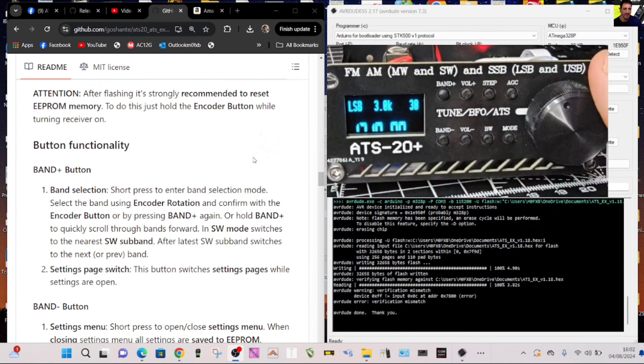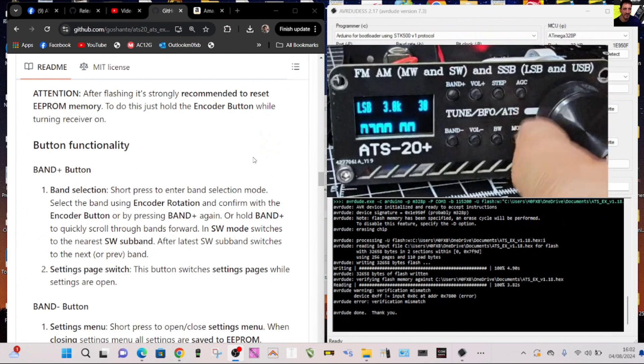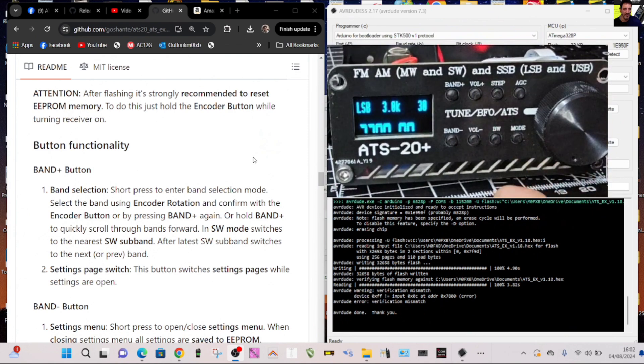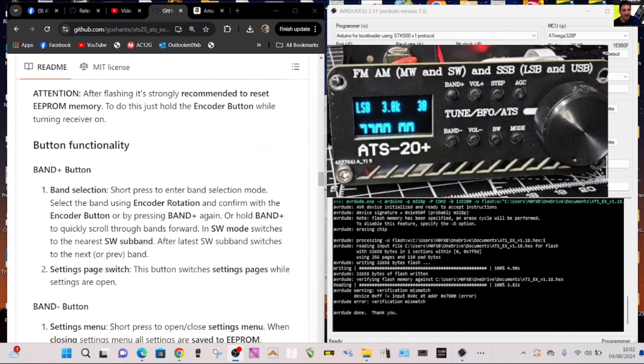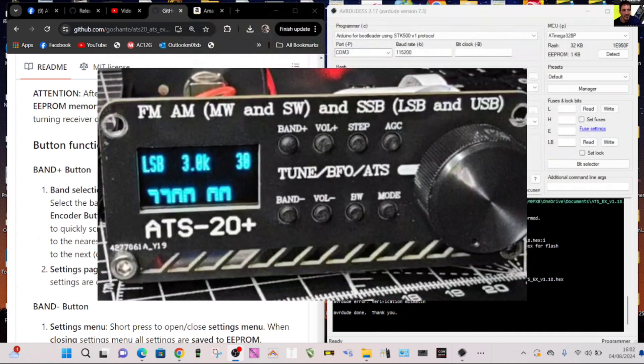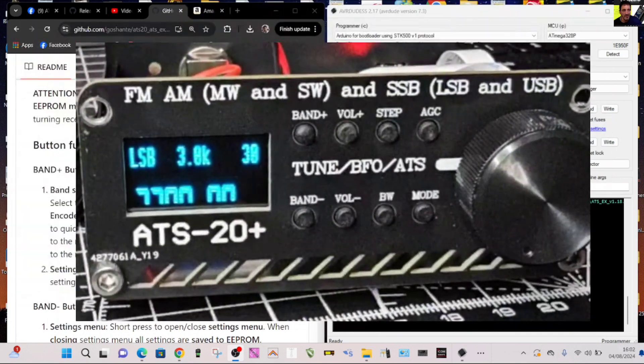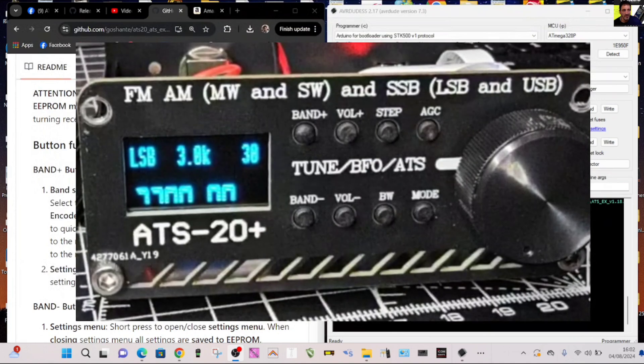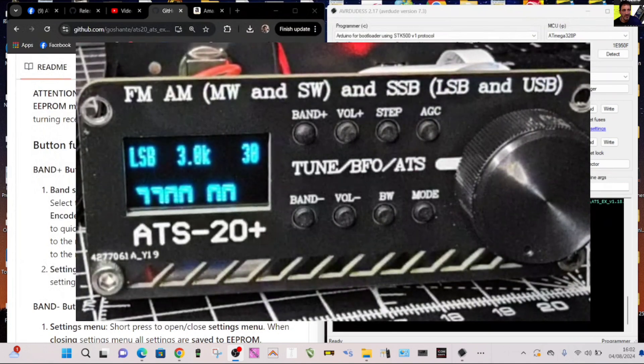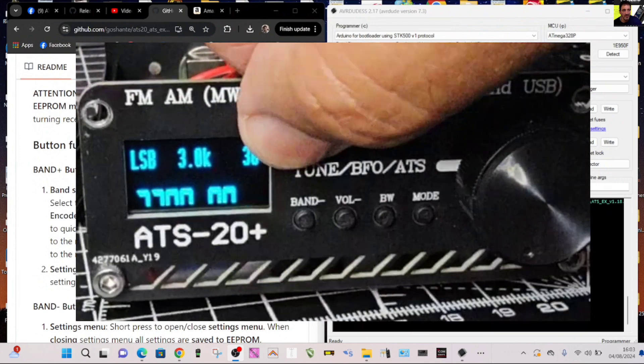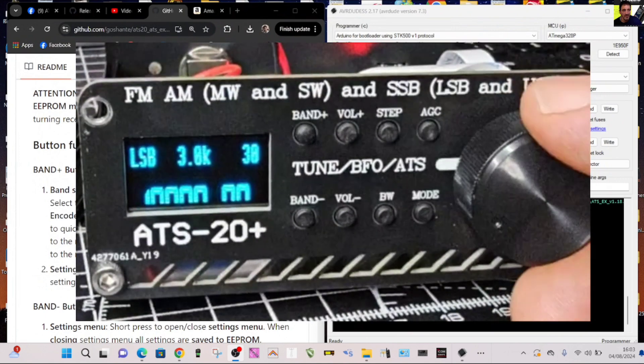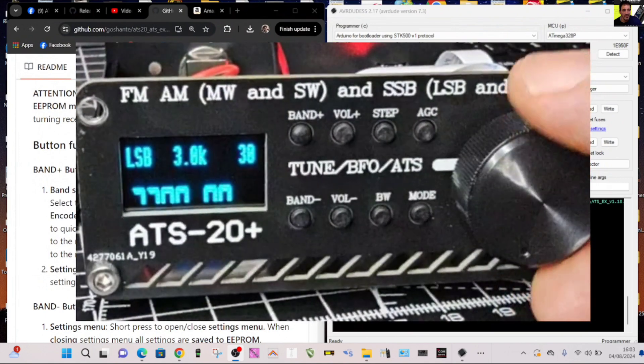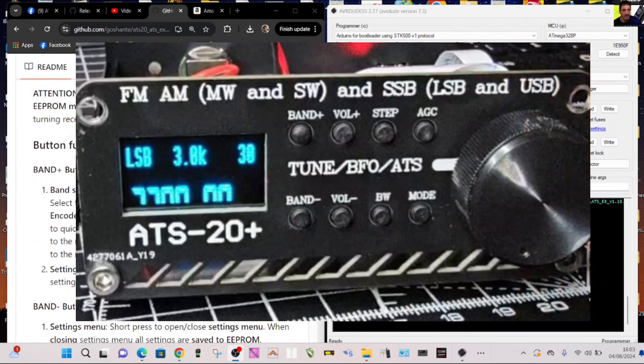It could be the wrong firmware. Select band, so you press the top and then turn. Well that's good, so you press the band and then rotate. Remember I'm not really teaching you how to use this because it hasn't been loaded properly, but I'm showing you my experimentations. Band selection, short press to enter band selection mode, selecting the band using the encoder.